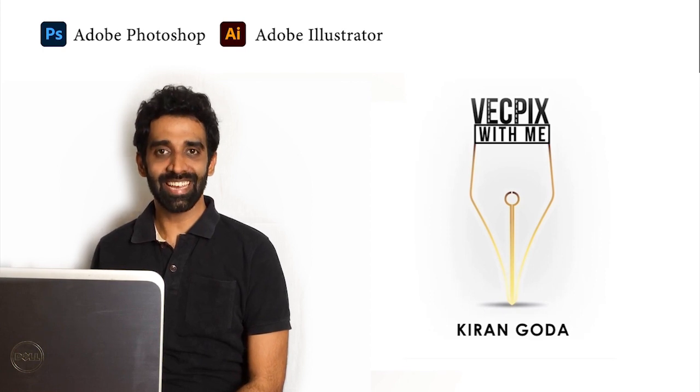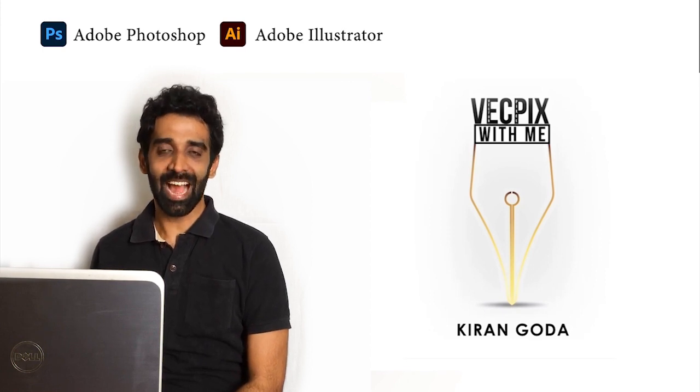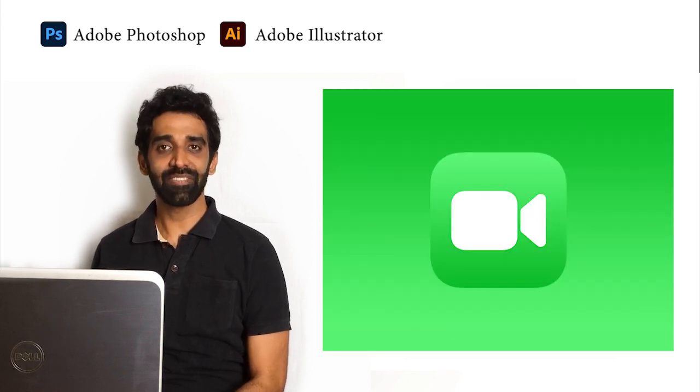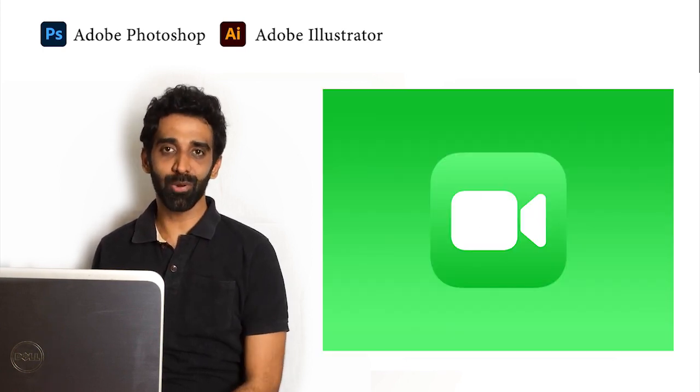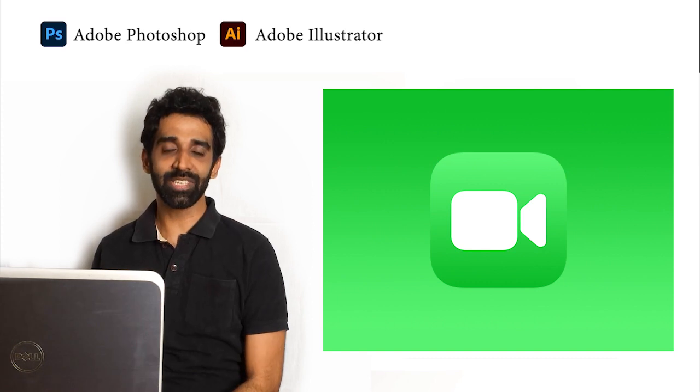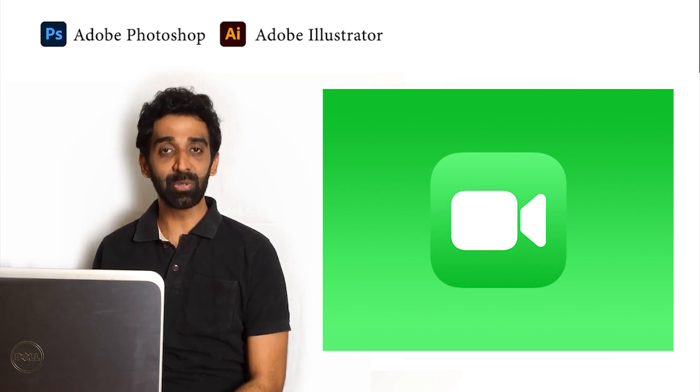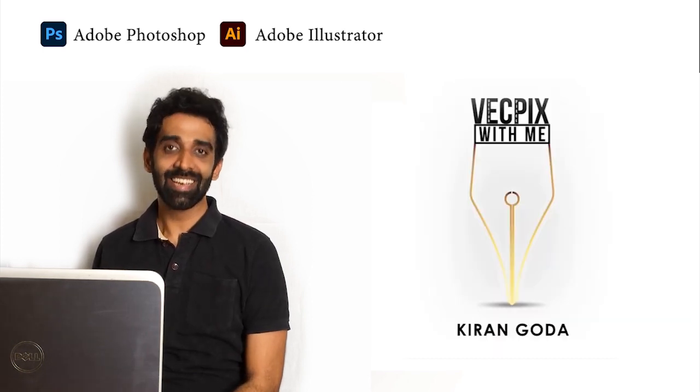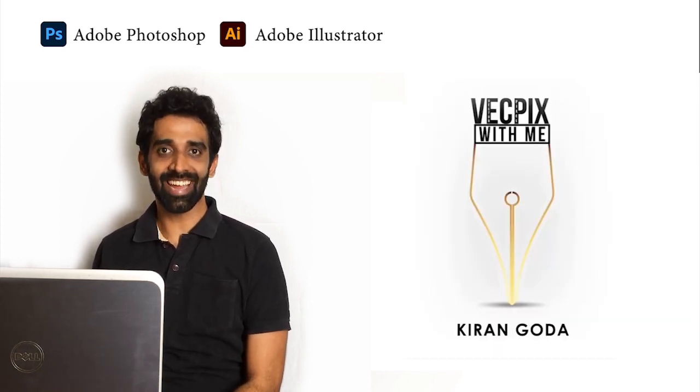Hello everyone! In today's class, we are going to see how to create FaceTime app logo in Adobe Illustrator using only two rectangles. So let's start!